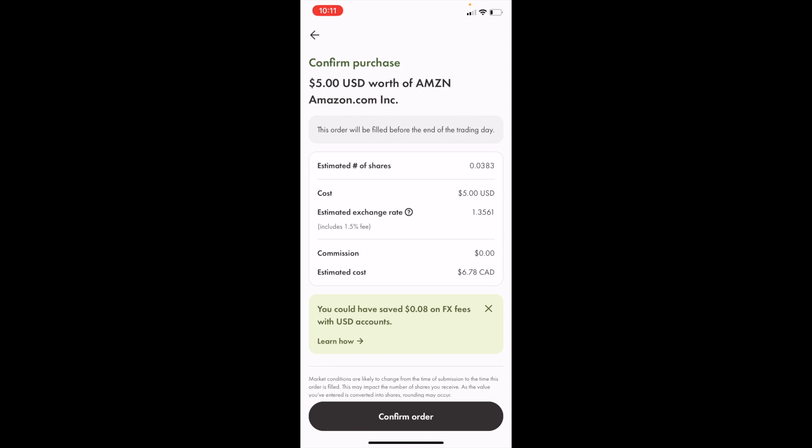Keep in mind that you're buying this in USD, so there will be a conversion charge, which is actually $6.78 Canadian. That's what you're doing when buying an American stock.